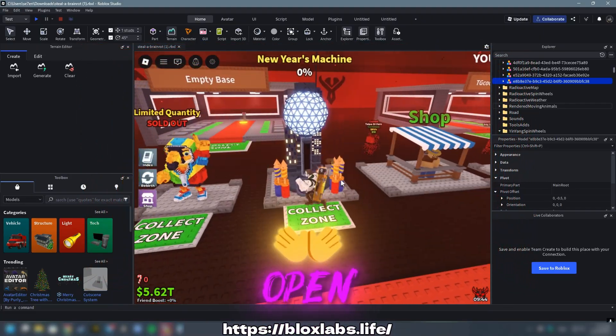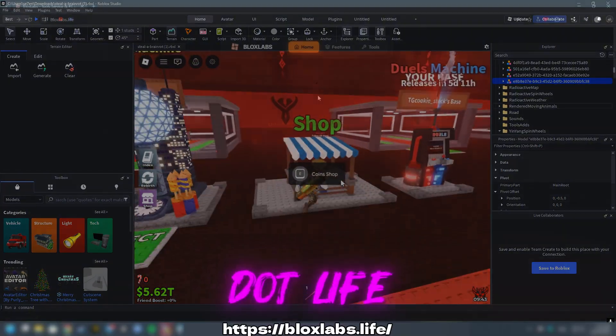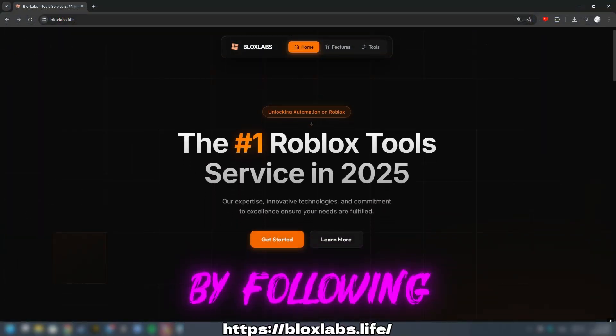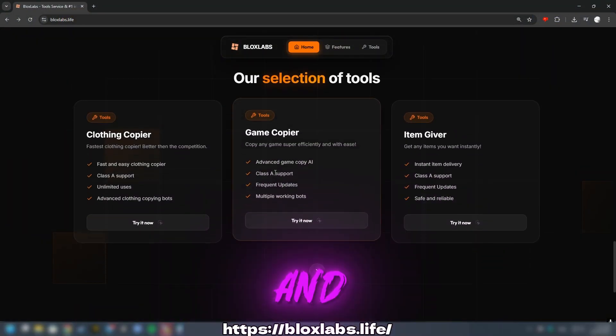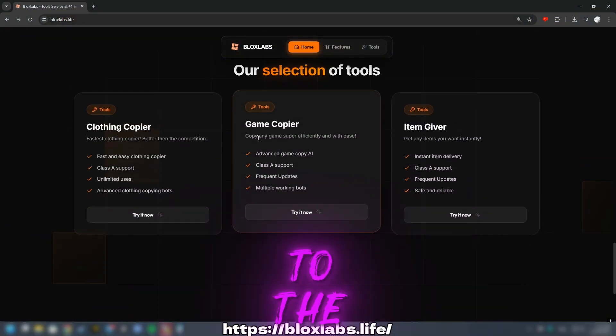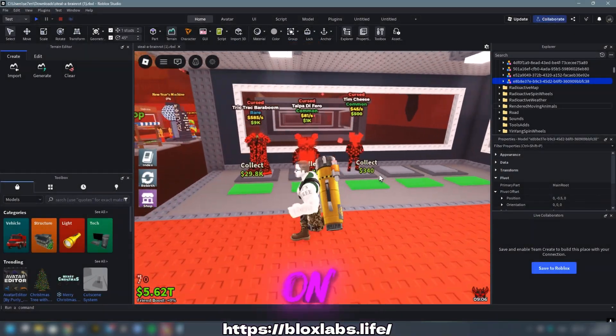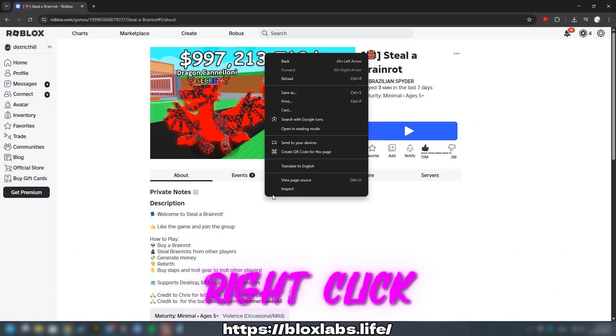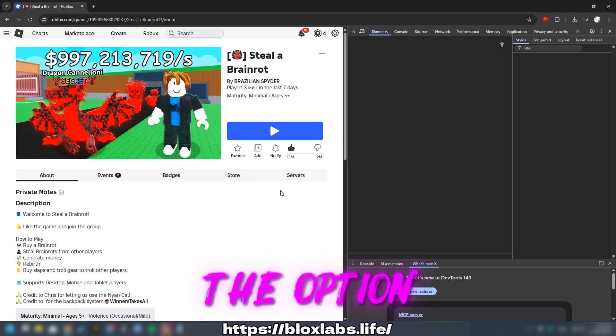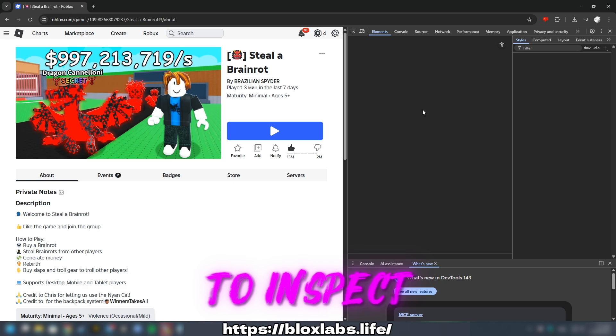To begin, open Blox Labs.life by following the link provided in the description and scroll down to the Game Copier. Locate the game on roblox.com, right-click and select the option to inspect.